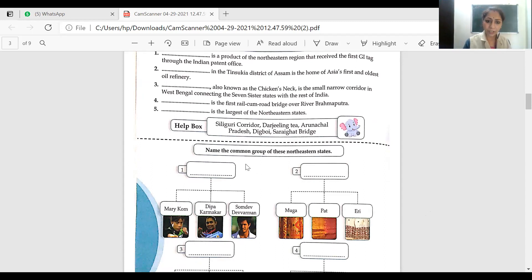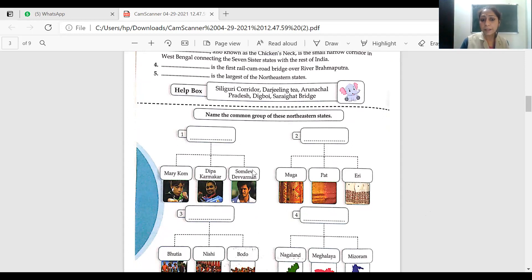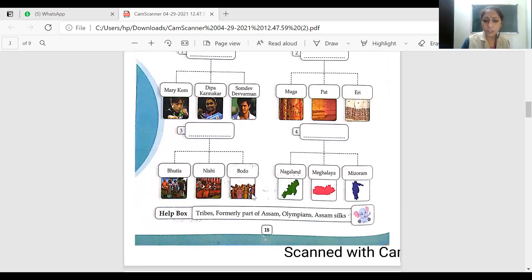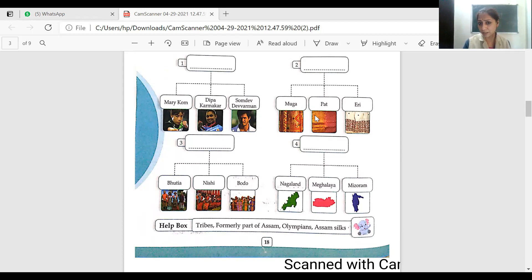Feel proud that you are natives of this land. Now the next question: name the common group of these northeastern states. The first group is all Olympians — Mary Kom went for Olympics, Deepak Hamarkar, Somadir Devaraman — these are all Olympians from the Northeast. Then Muga silk — I discussed it in my last class — along with Pat silk, which is also from the Northeast.